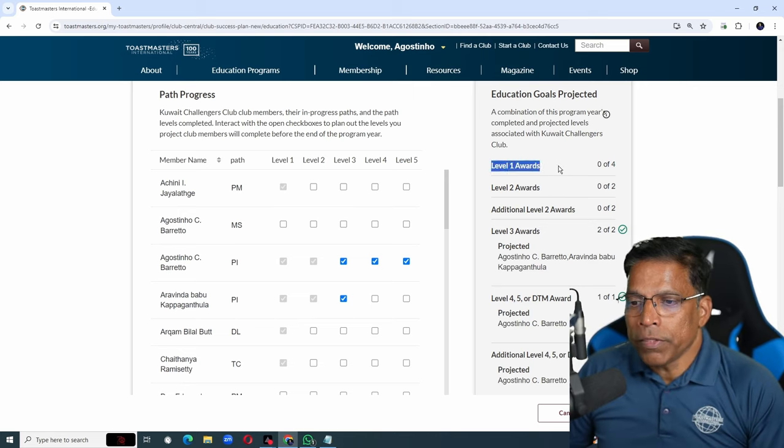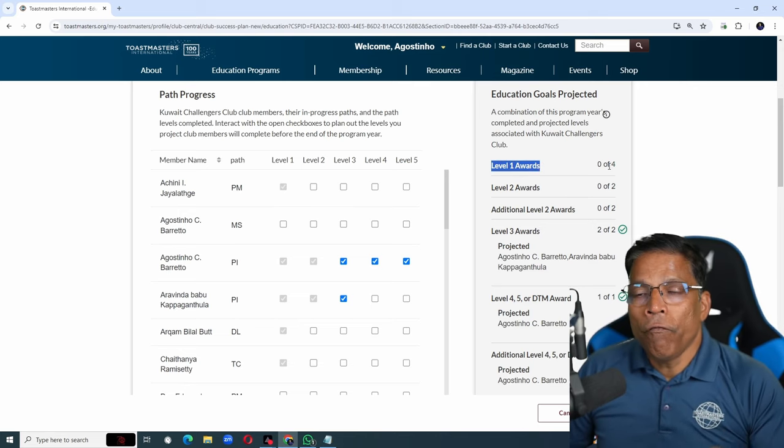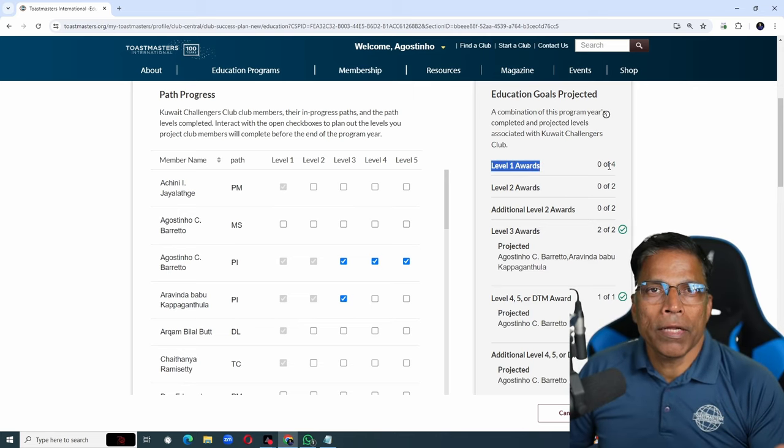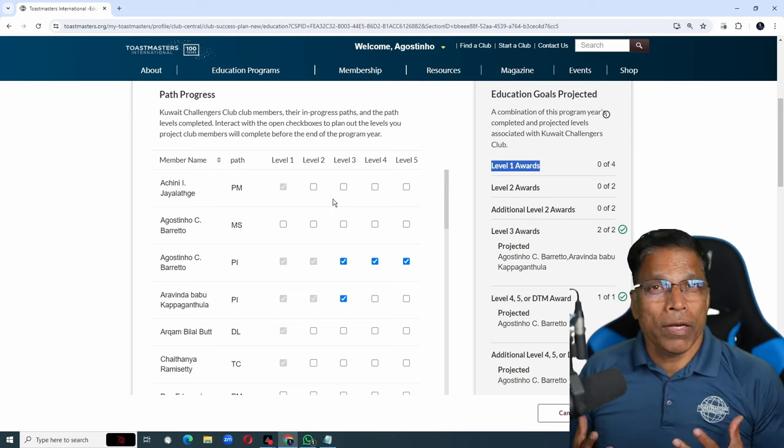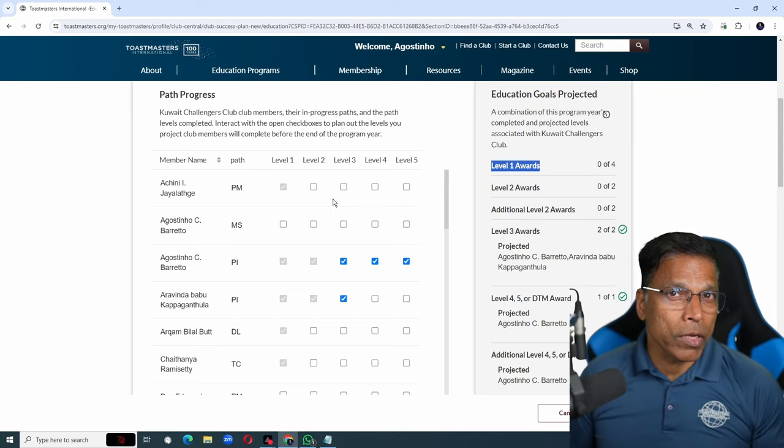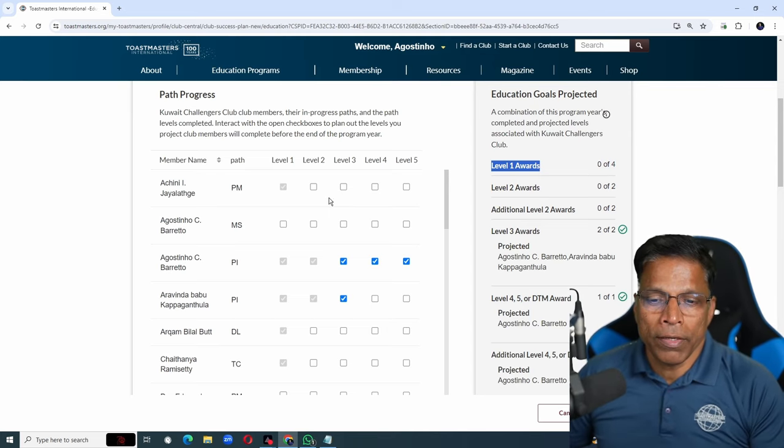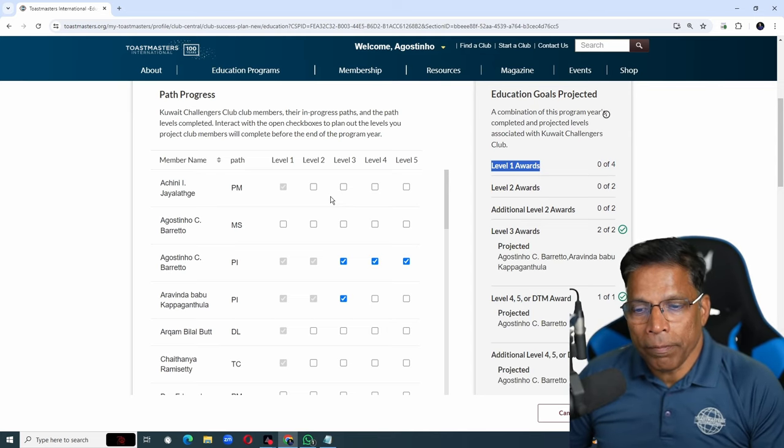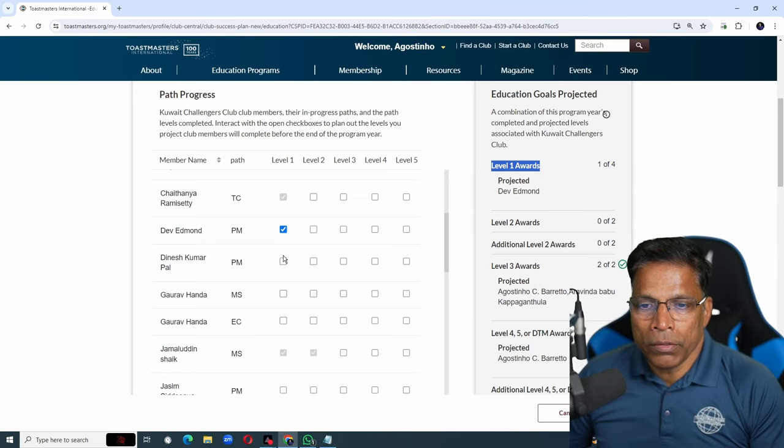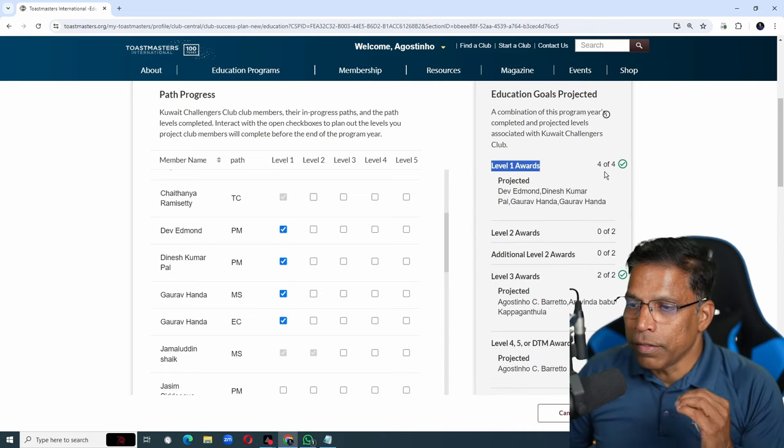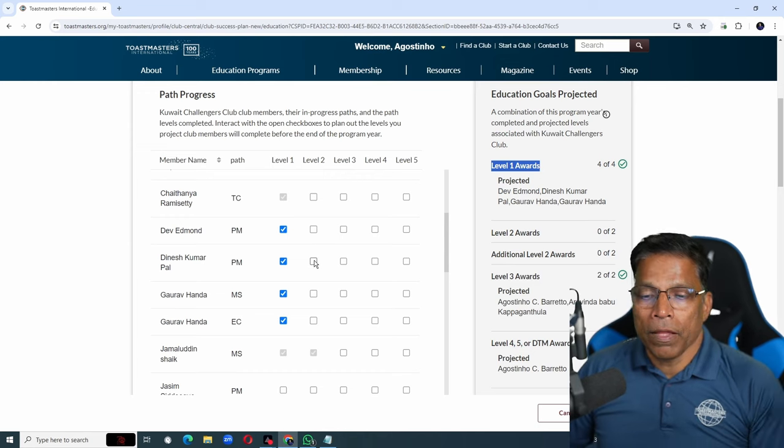To achieve this goal, 4 members need to complete level 1. We can discuss with the members who have not completed level 1 and set goals for them. For example, 1, 2, 3, 4. And this goal gets ticked off.